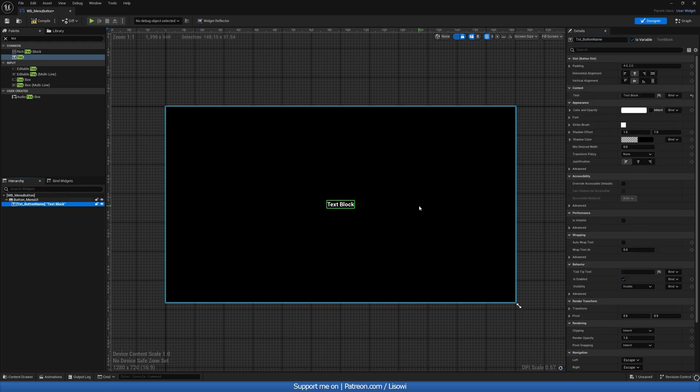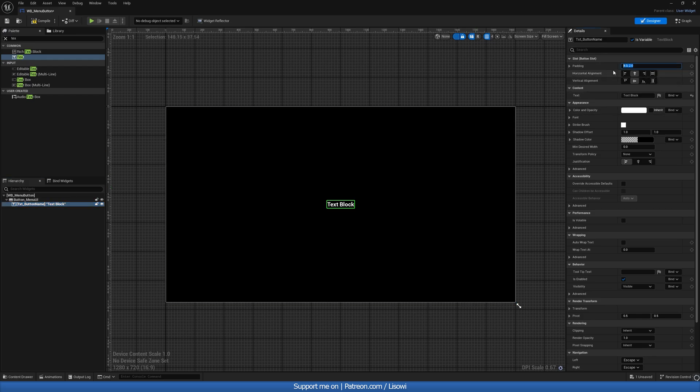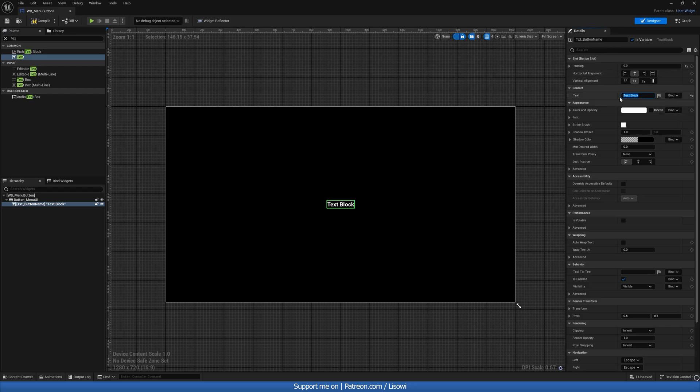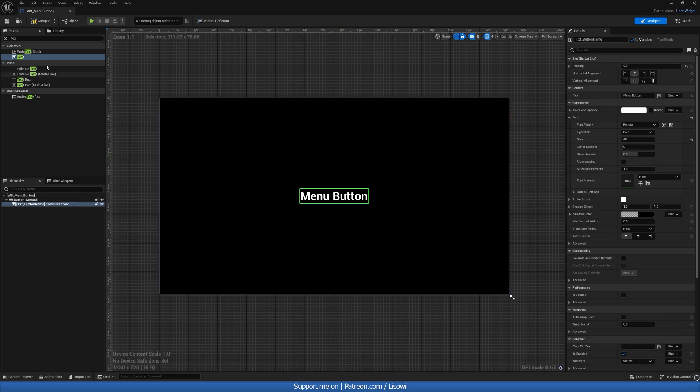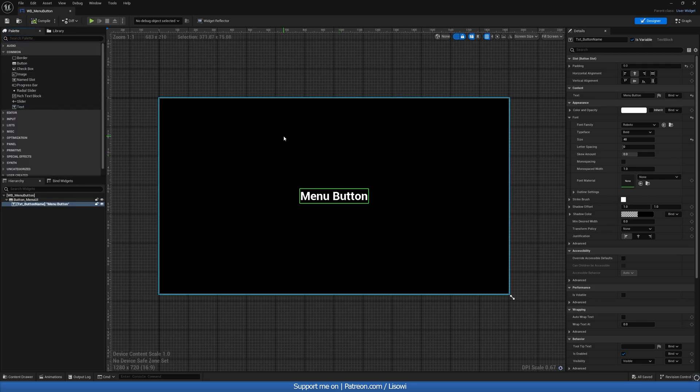Back on our text, we'll set this to be 0, H2 V2, so horizontal and 2, vertical and 2. For the name, we'll just call it a menu button. And for the size, we'll do 48 on the font. That's looking nice. So let's compile and save this and go into our event graph.